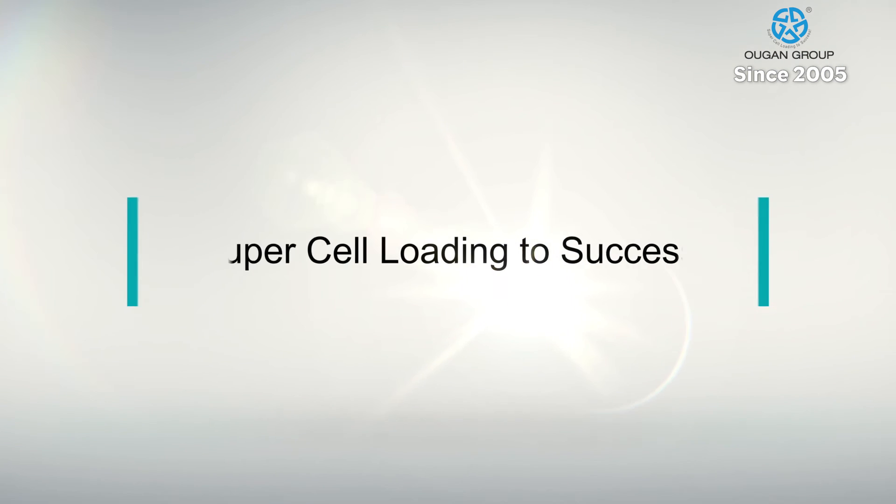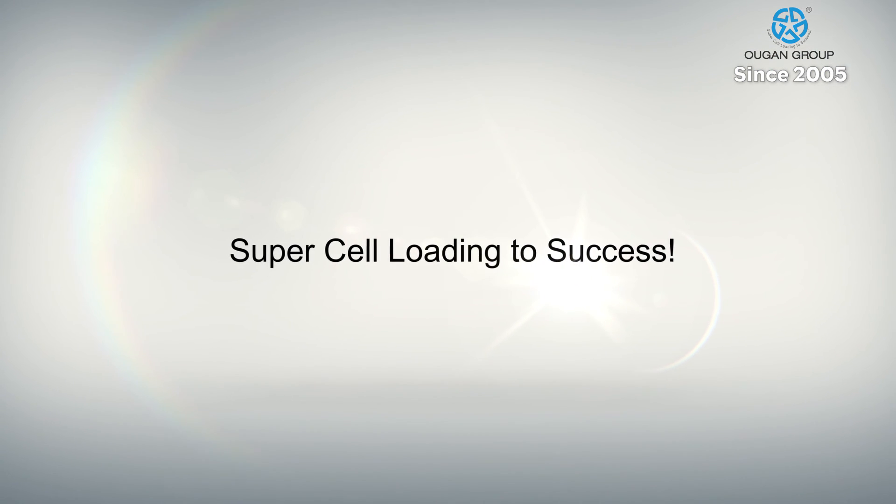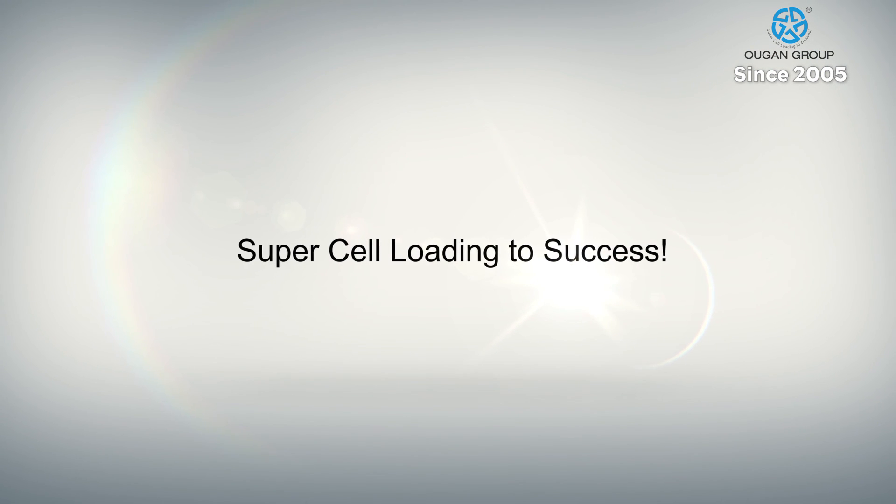O-Gun Technology, loading worldwide piles to success since 2005.